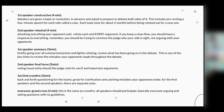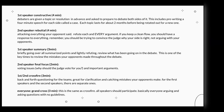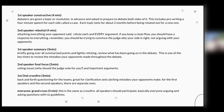The second speaker rebuttal is also four minutes. It's basically attacking everything your opponent said — refute each and every argument. I can't stress this enough: don't drop anything. If you keep a clean flow, which we'll explain in the next slide, you should have a response to everything. Remember, you should be trying to convince the judge why your side is right, not just arguing with your opponents.